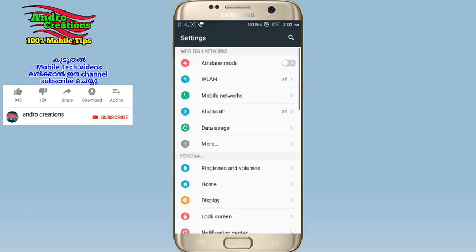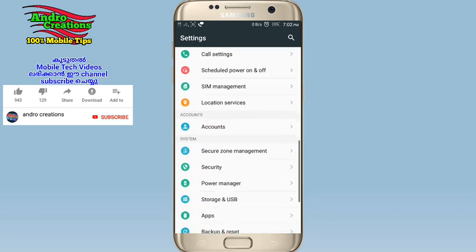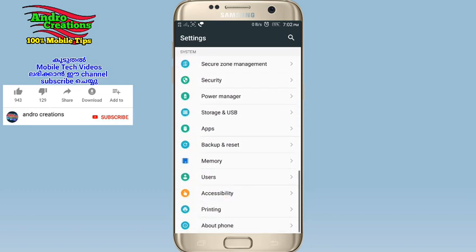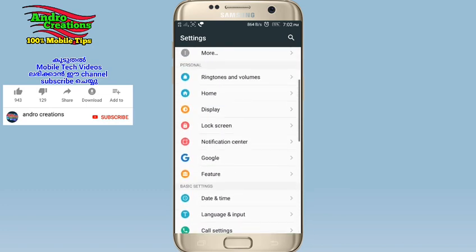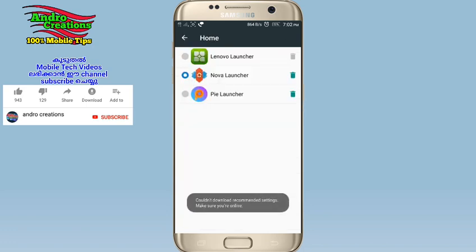If you want to download the settings for your phone, you can use the Home option. Click on that.